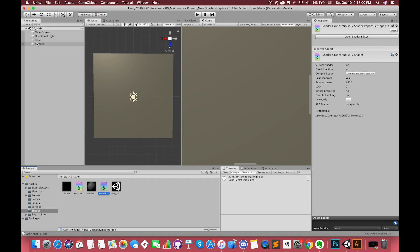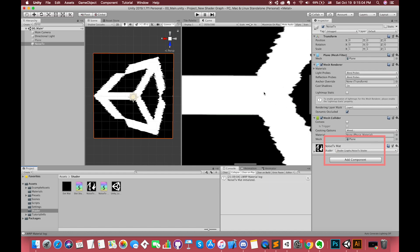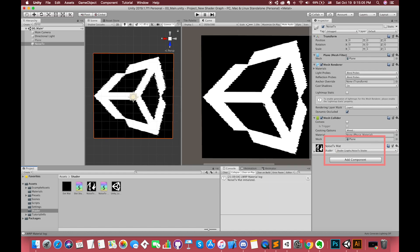Save the asset and return to Unity. Select the 3D plane game object and drag the shader into here. Cool!